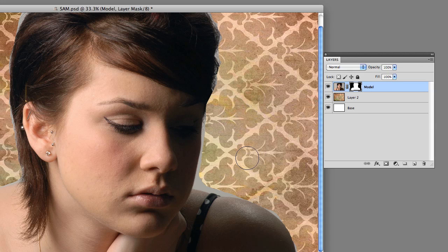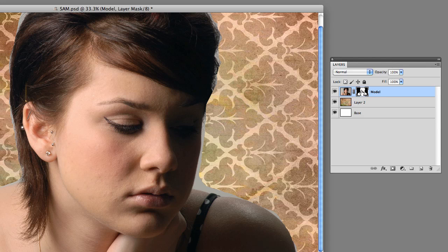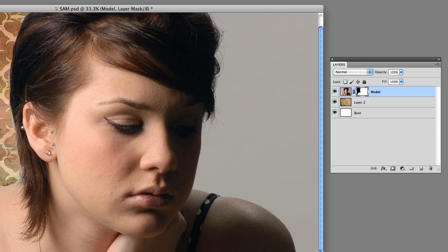It really gives you a lot of options when you're compositing things together. Any time you would normally erase something off a layer, you can use the layer mask instead. It's a very powerful tool and this is just a very basic introduction to it. Try out the button, try masking things, try the black and white brushes back and forth and see how it works. You'll find it's a very exciting tool and it works really well once you get good at doing selections.